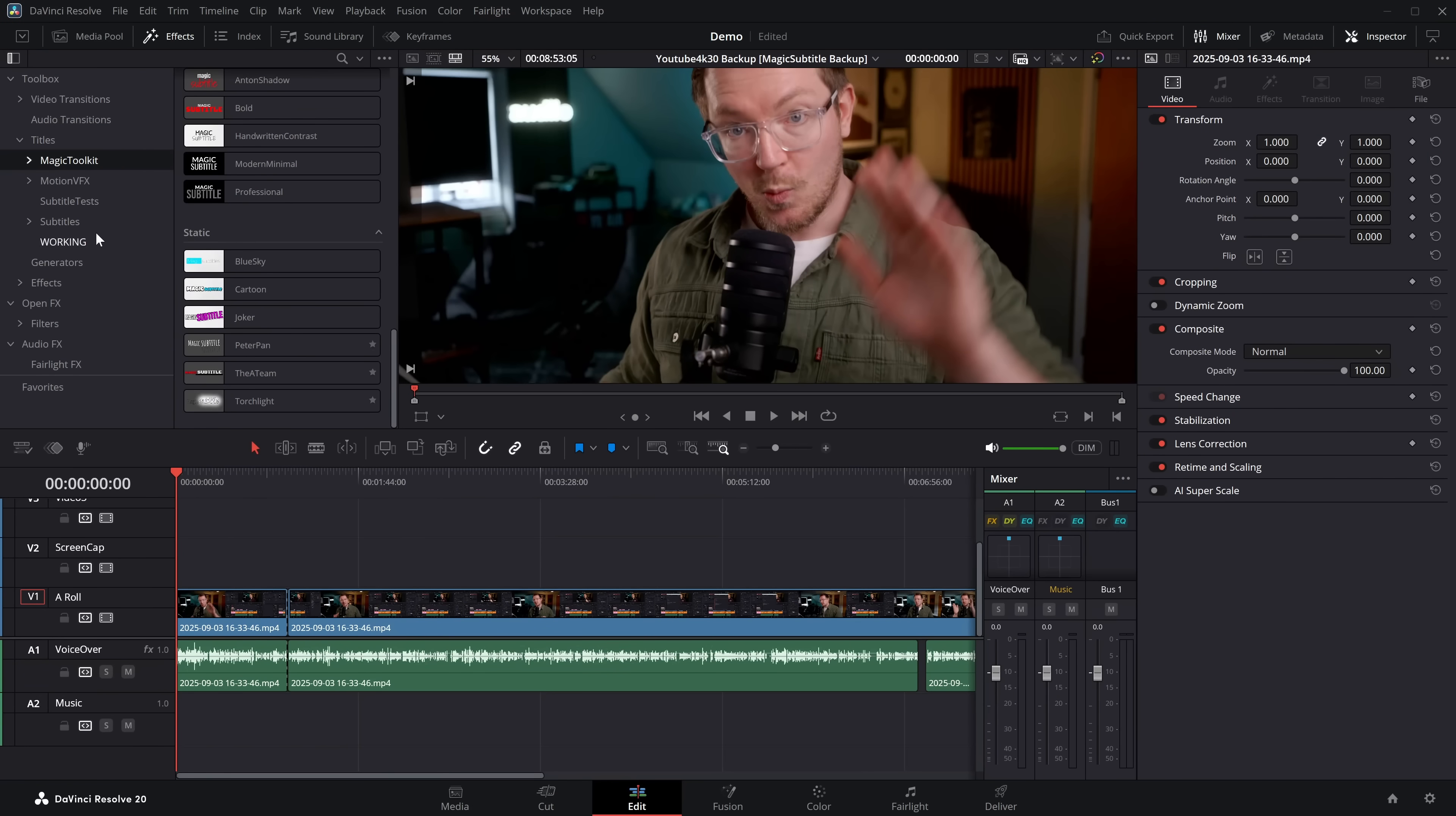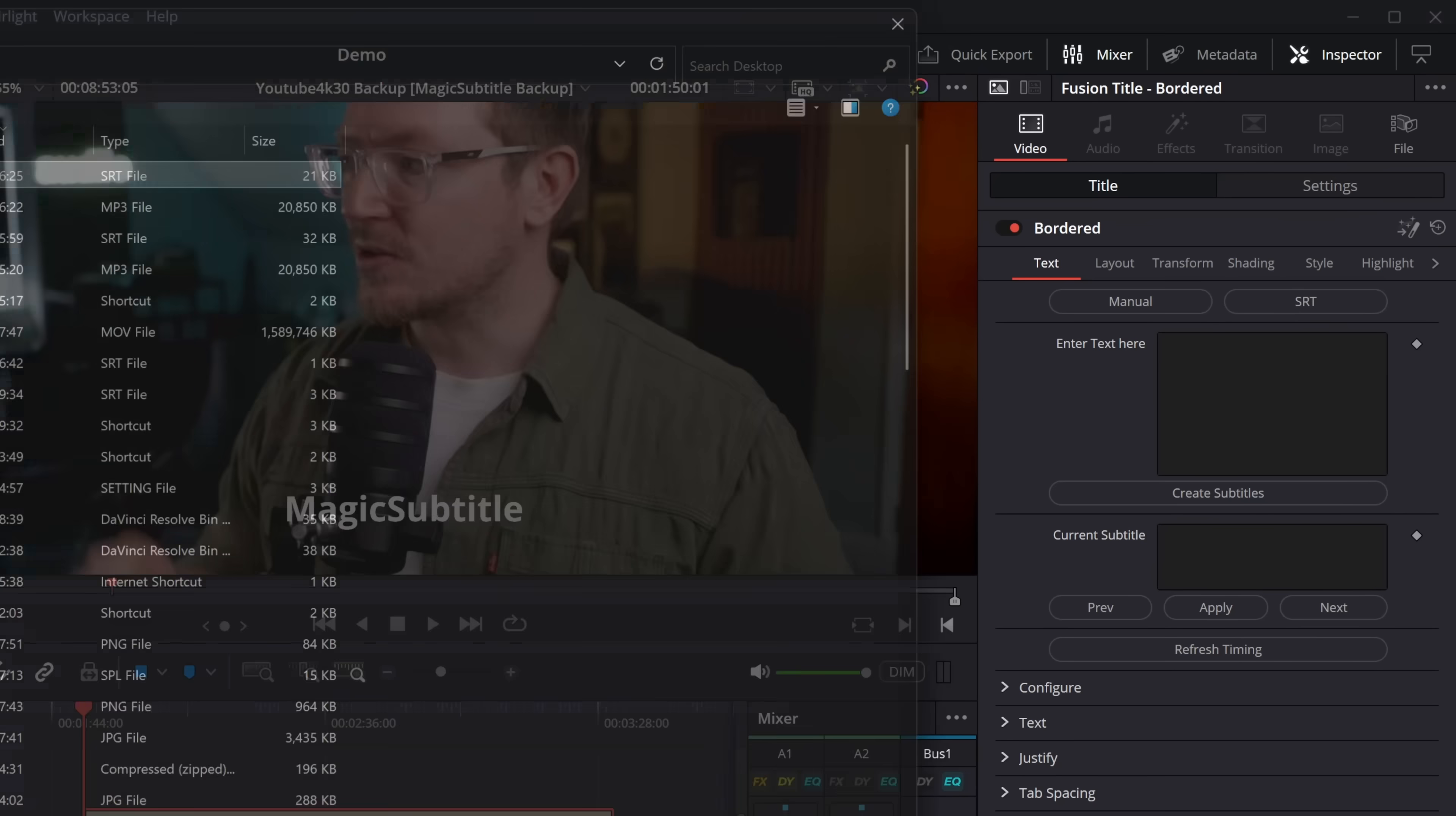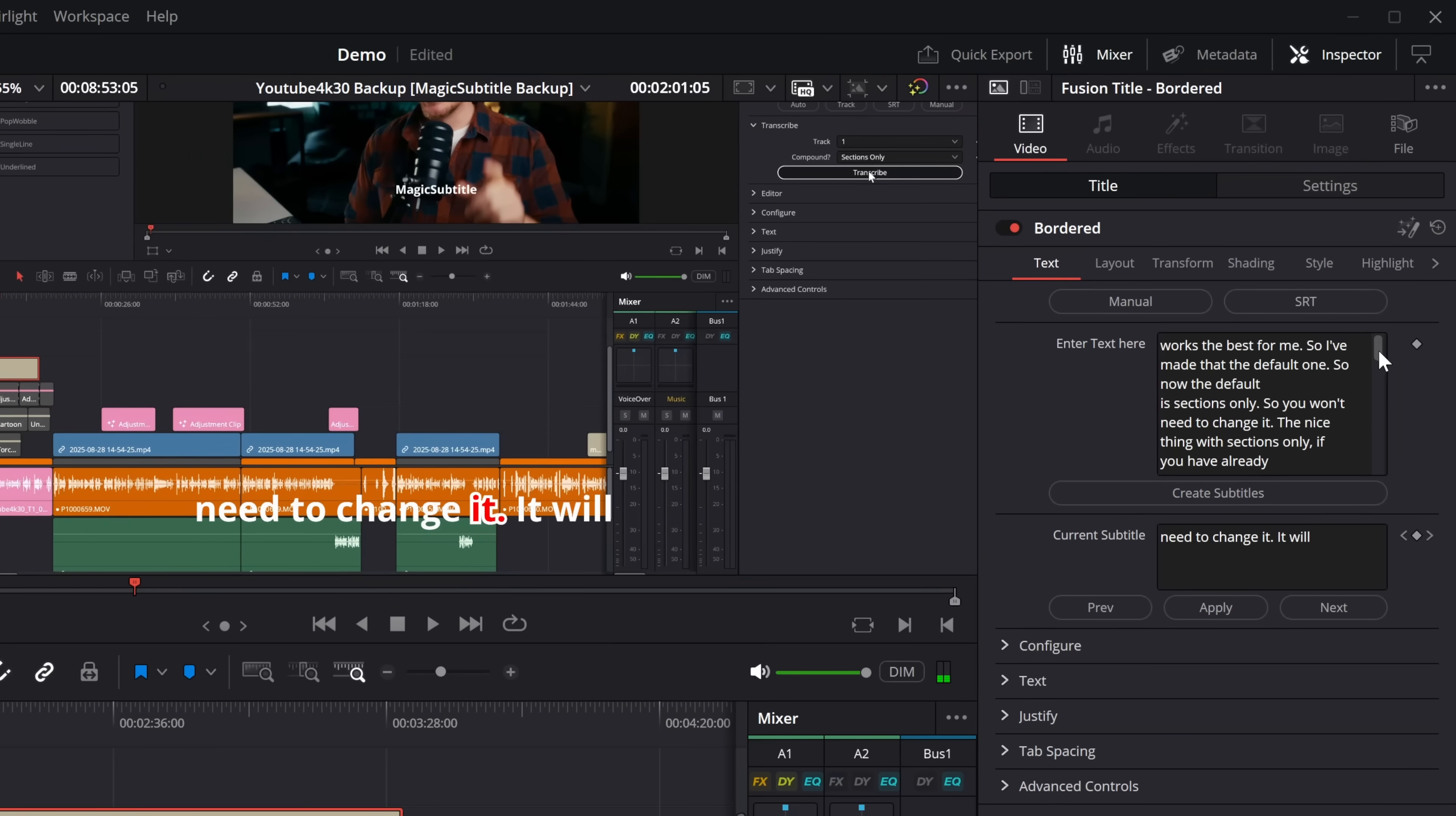And then in Resolve, I can just open up this new thing that I've made, Bordered. Again, I've tried to be clever with this. You can put this technically wherever you like, as long as the timeline matches the SRT, which in our case it should. Put this wherever we like, hit SRT, bring in that SRT file. It's going to pull that in, figure out the position on the timeline, and then make it all just magically work. Now the default is sections only. So you won't need to change it. The nice thing with sections only, if you have already made a compound clip, you don't need to change it.